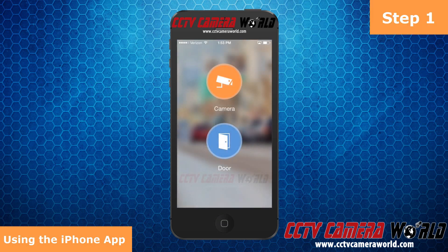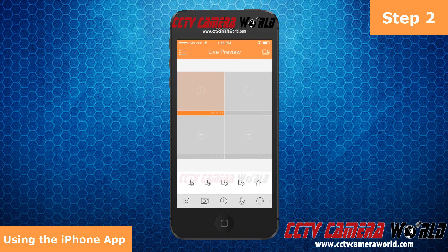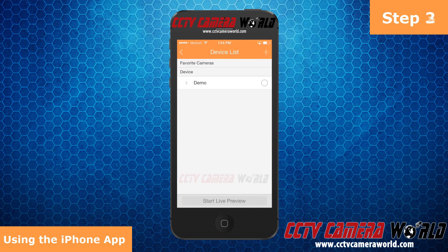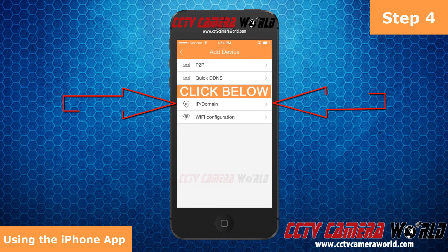Open up IPTechnoPagaso Lite and select Camera. In the top right corner next to Live Preview, select the icon with the camera. Now select the plus symbol next to Device List. Select IP Domain.